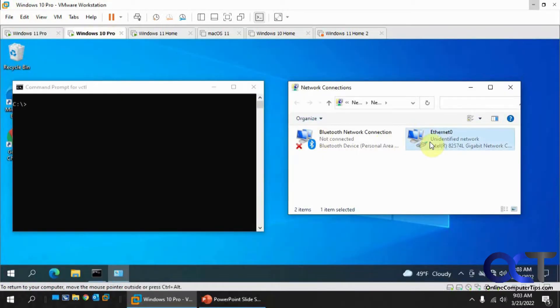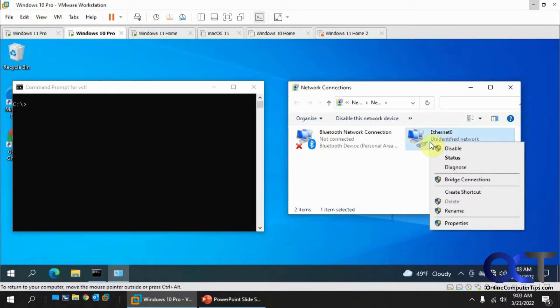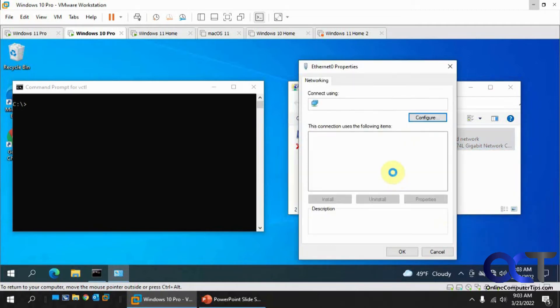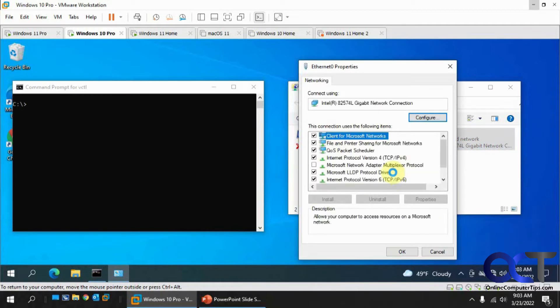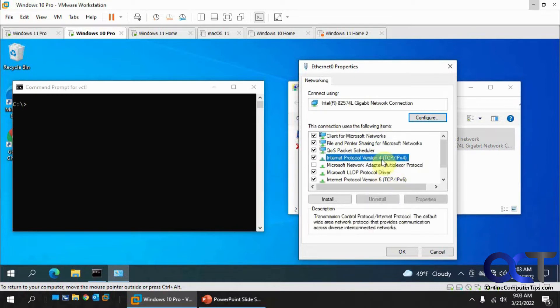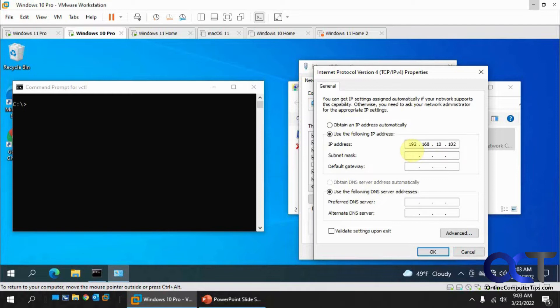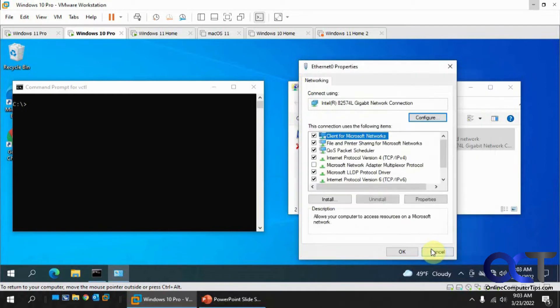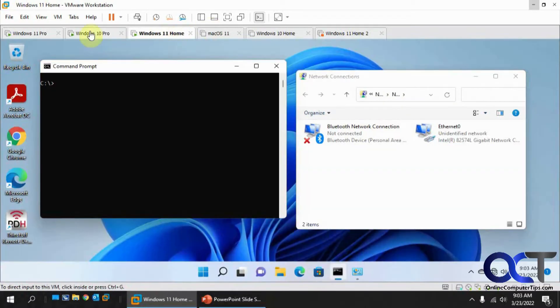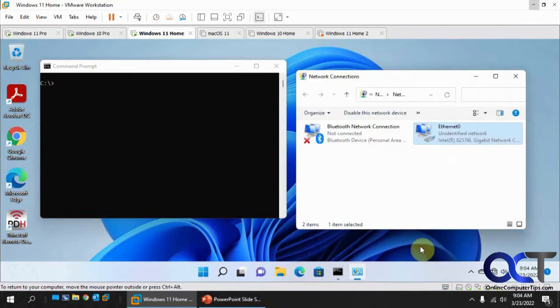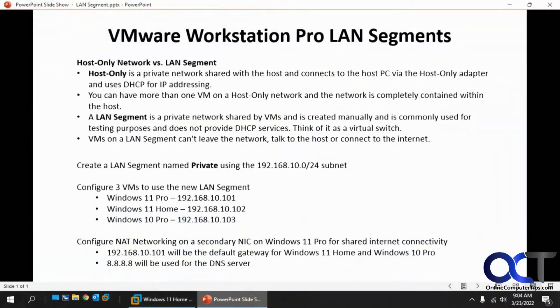And do the same over here. And then finally over here. So now we have our three VMs, 101, 102, 103.